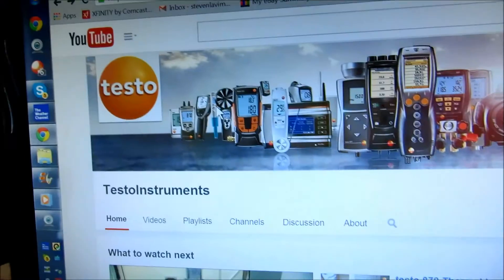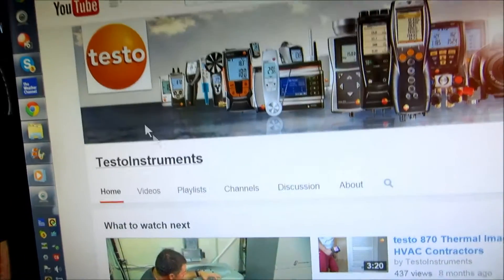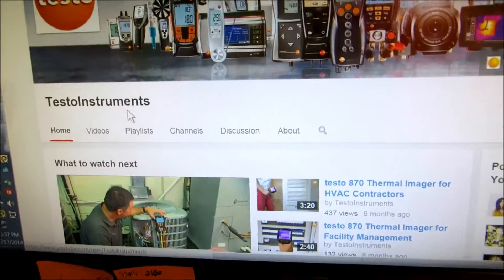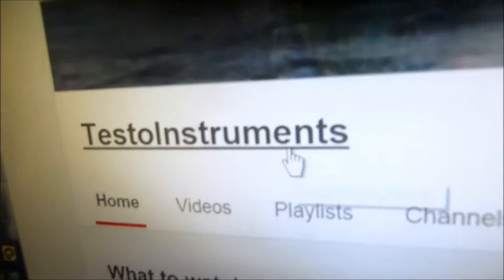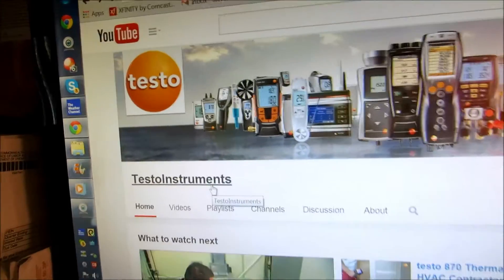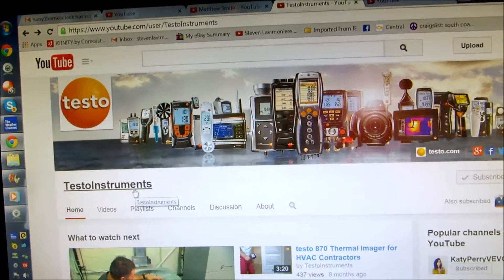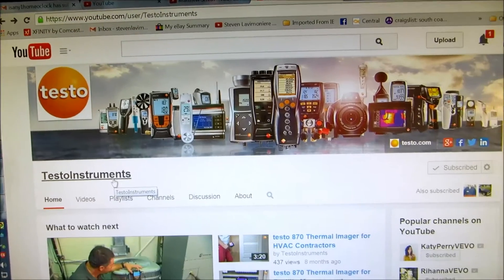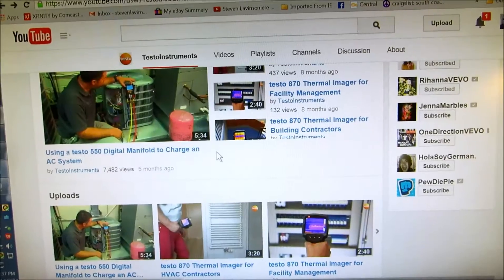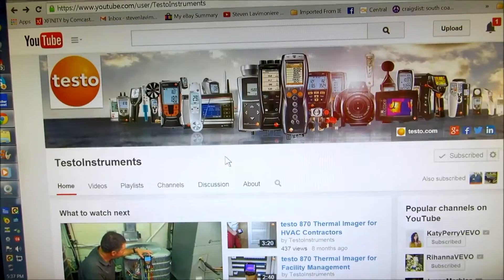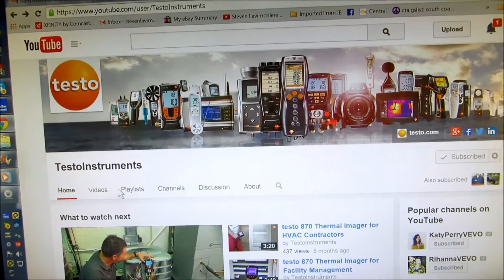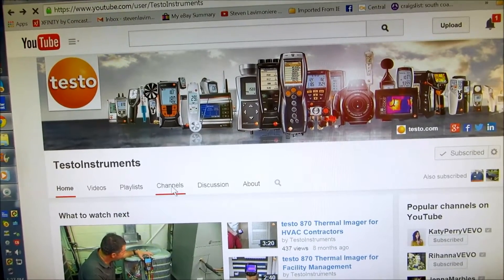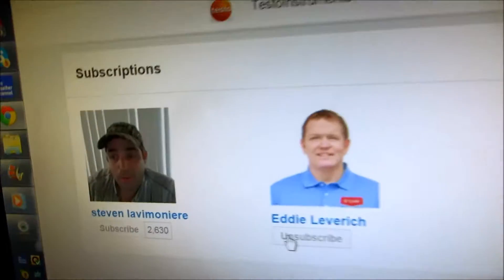Yeah guys, I'm on Testo's website here, Testo Instruments. I promote Testo, I think they have good equipment. They got the 320, they got all kinds of stuff here. This is their YouTube website.